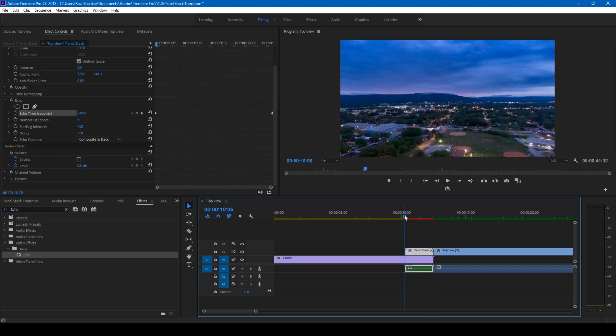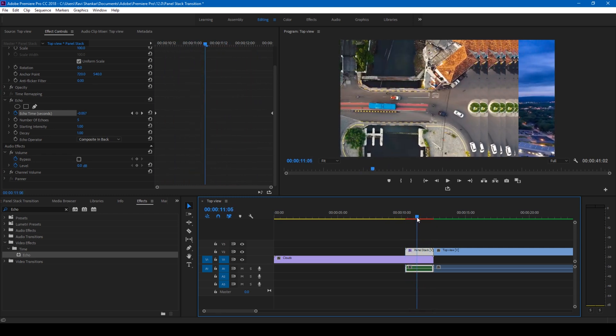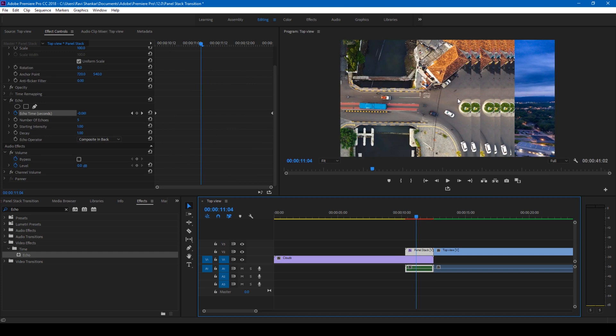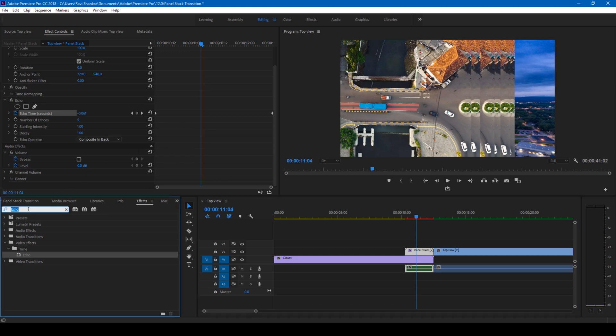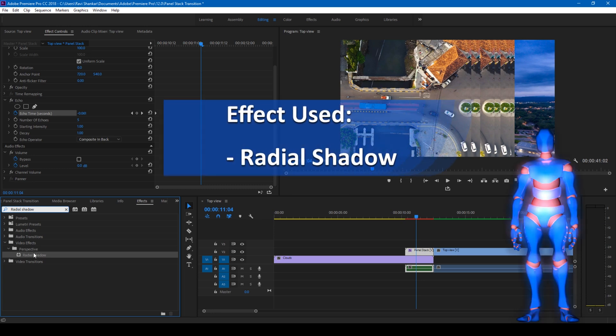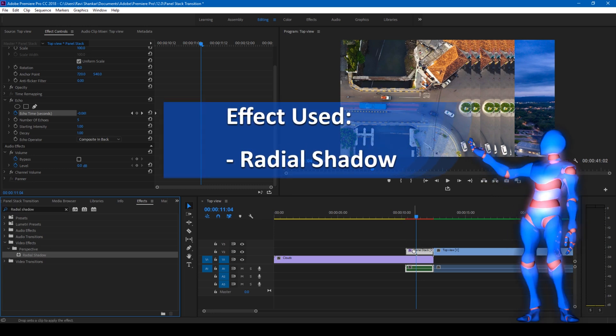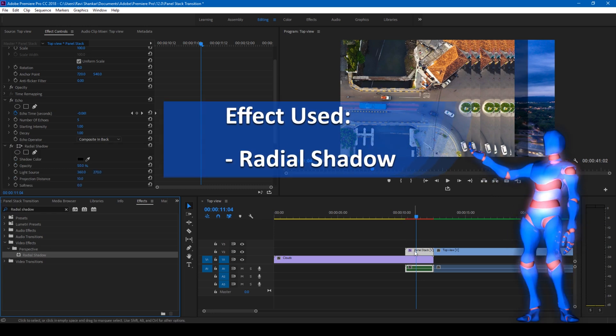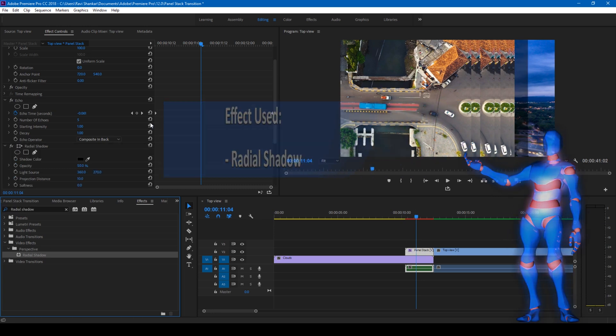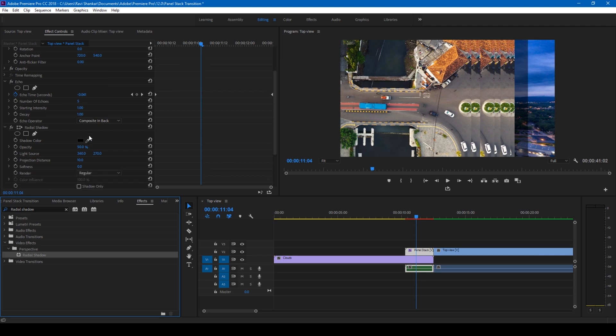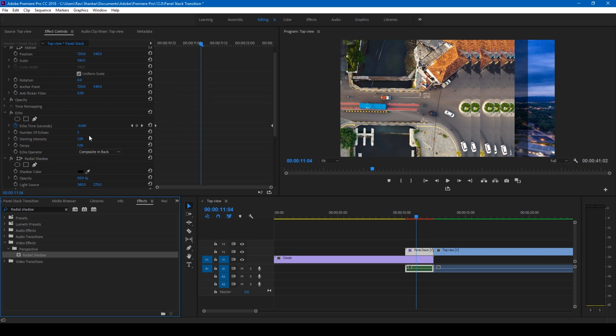One more thing that you can do to differentiate between these frames is that you can go to the FX panel and type in radial shadow. And you have this radial shadow effect. Drag this onto our video as well. One thing that you'll have to do now is ensure that the radial shadow effect is on top of our echo effect just so that you can differentiate this quite well.